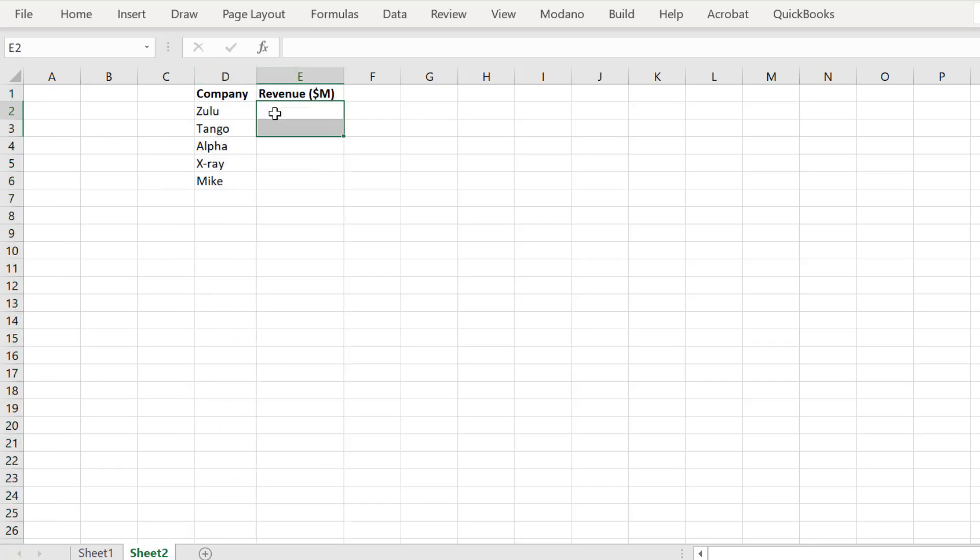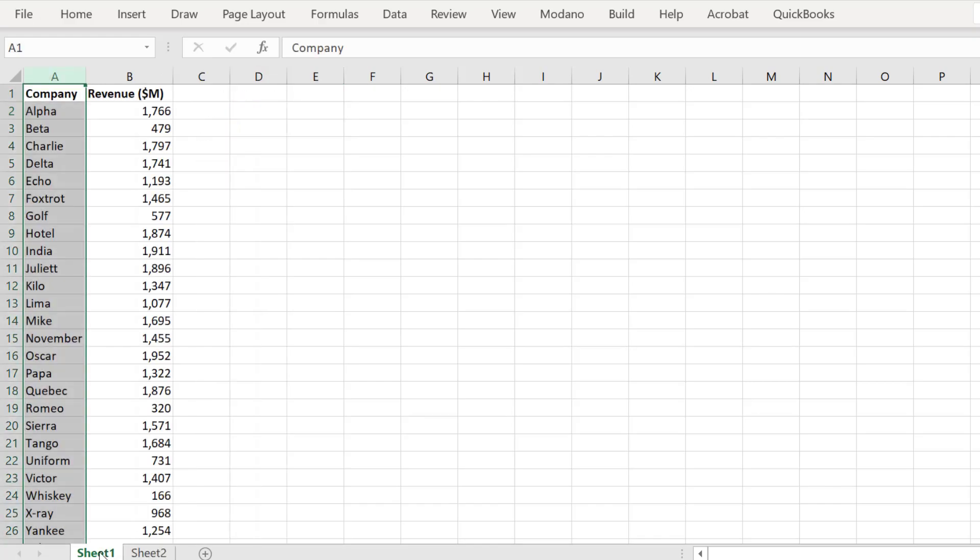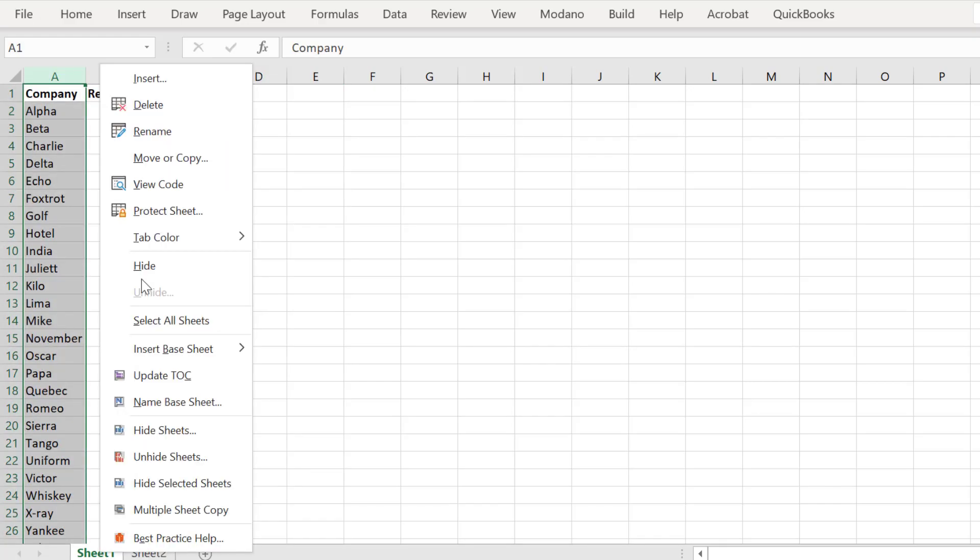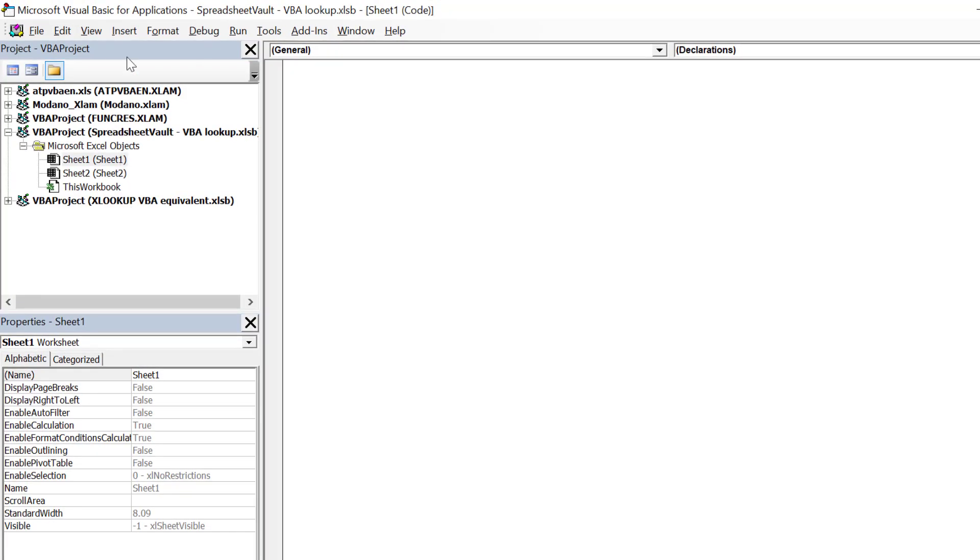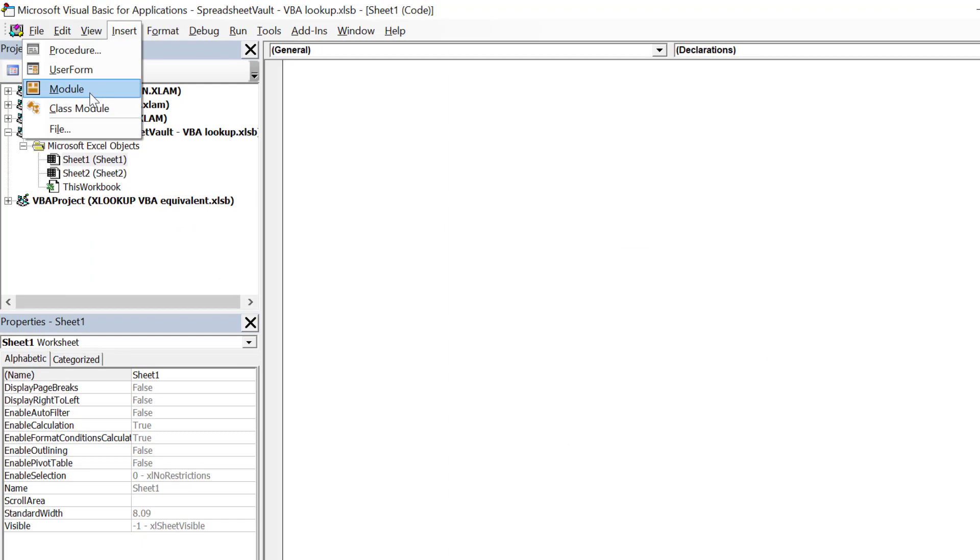Instead of using these Excel Lookup functions, we will write a macro employing variant arrays, which will execute more efficiently than applying index loops through the data set in Sheet 1.